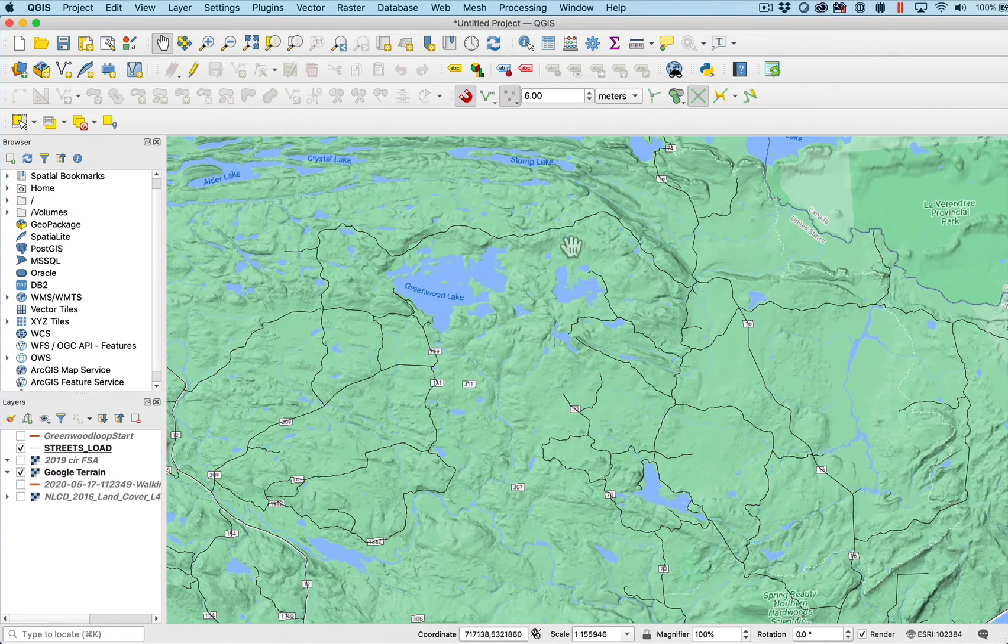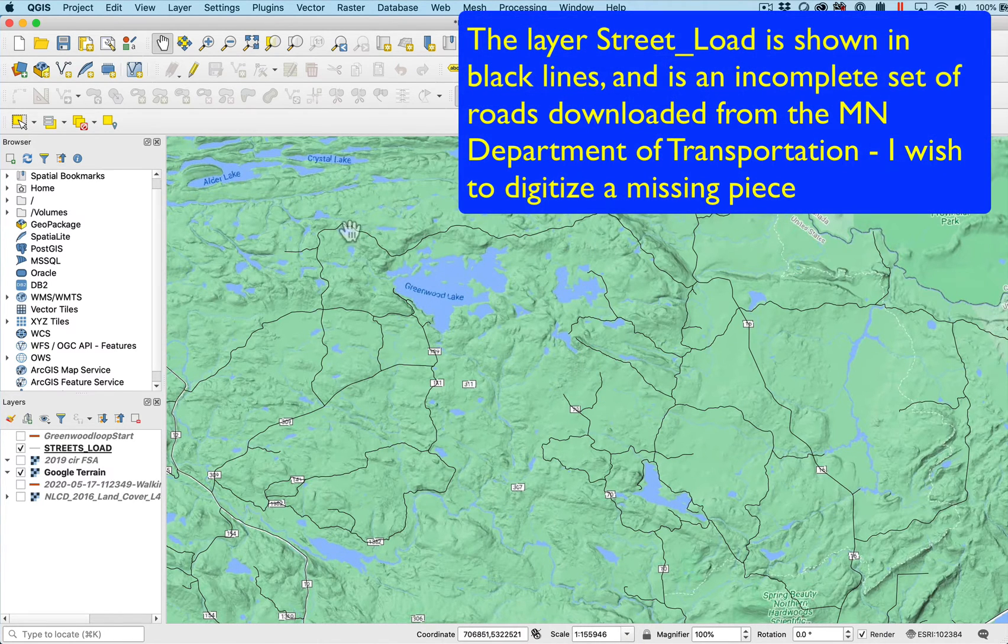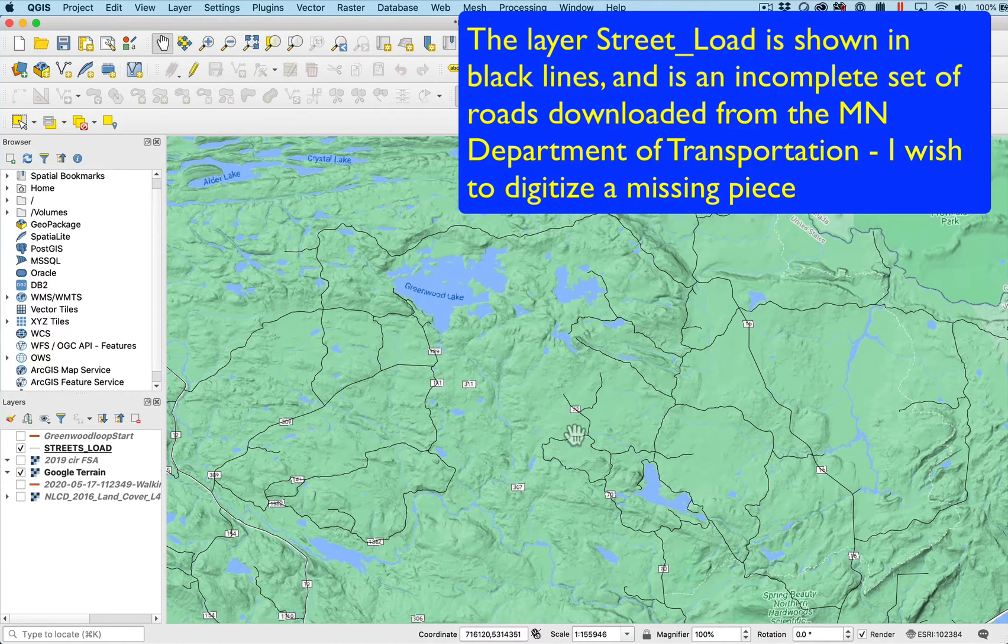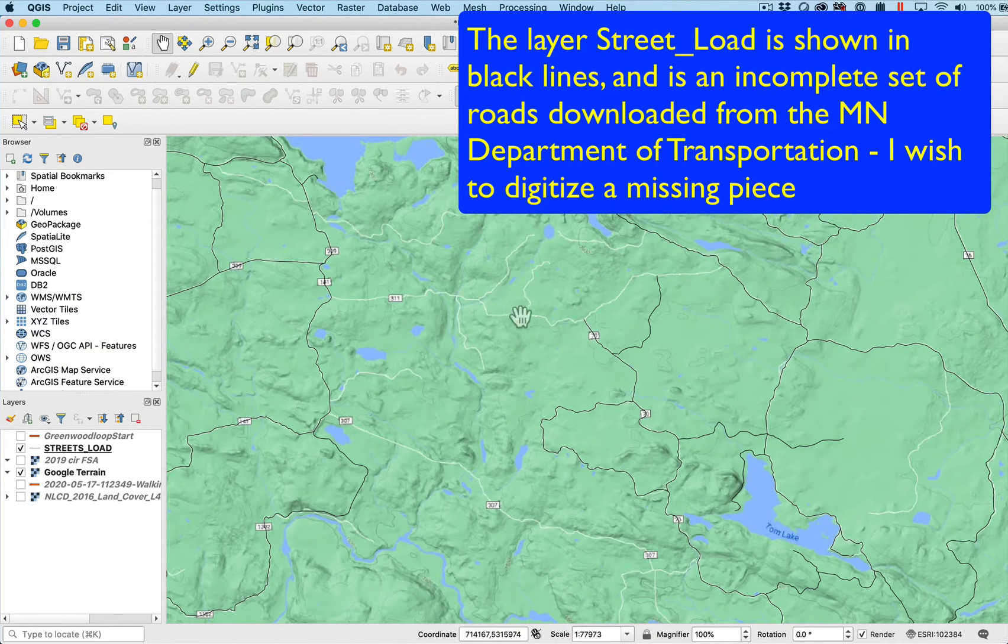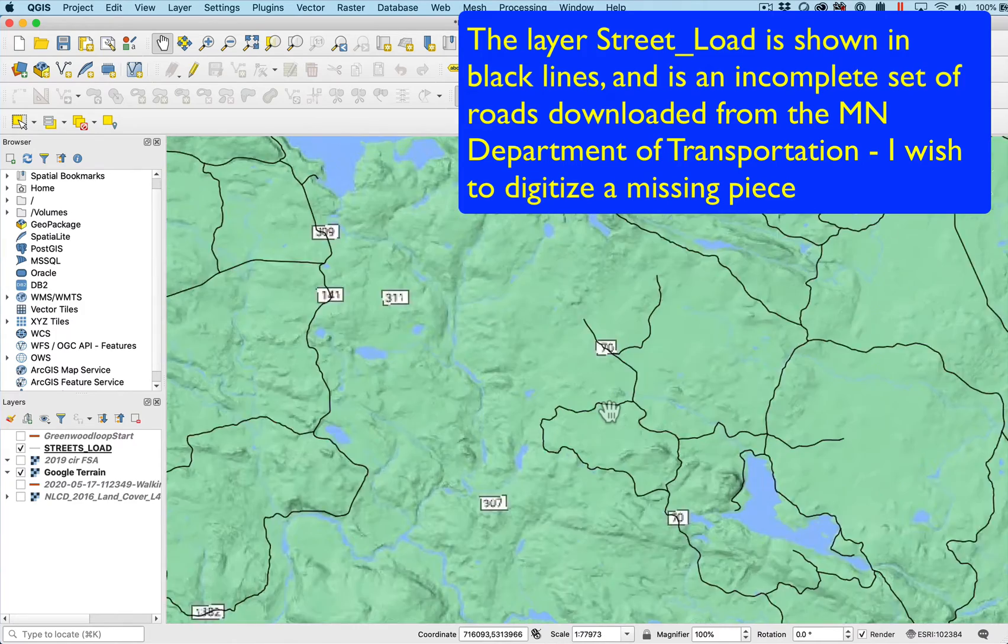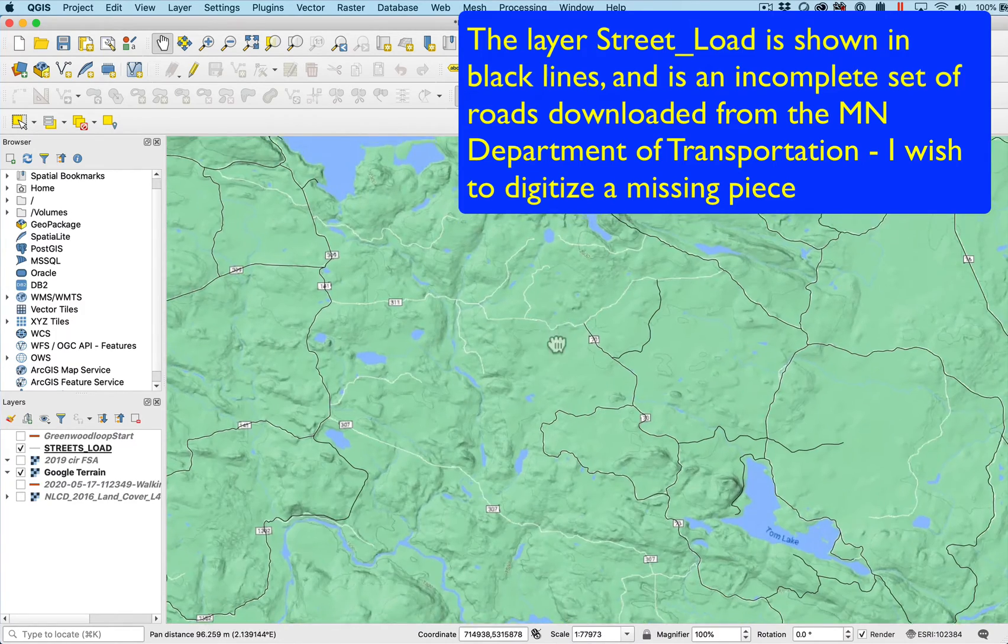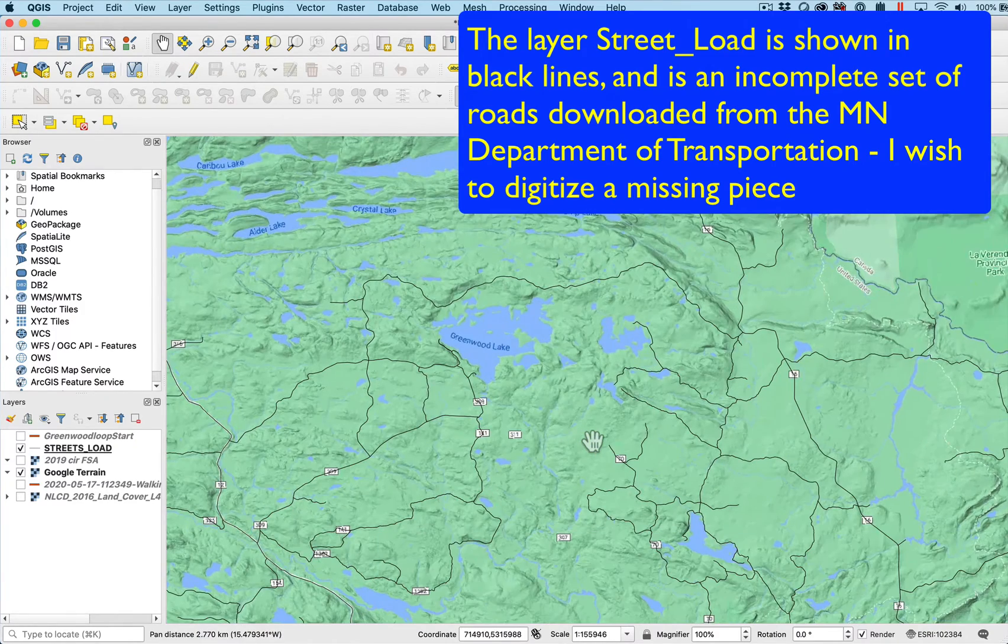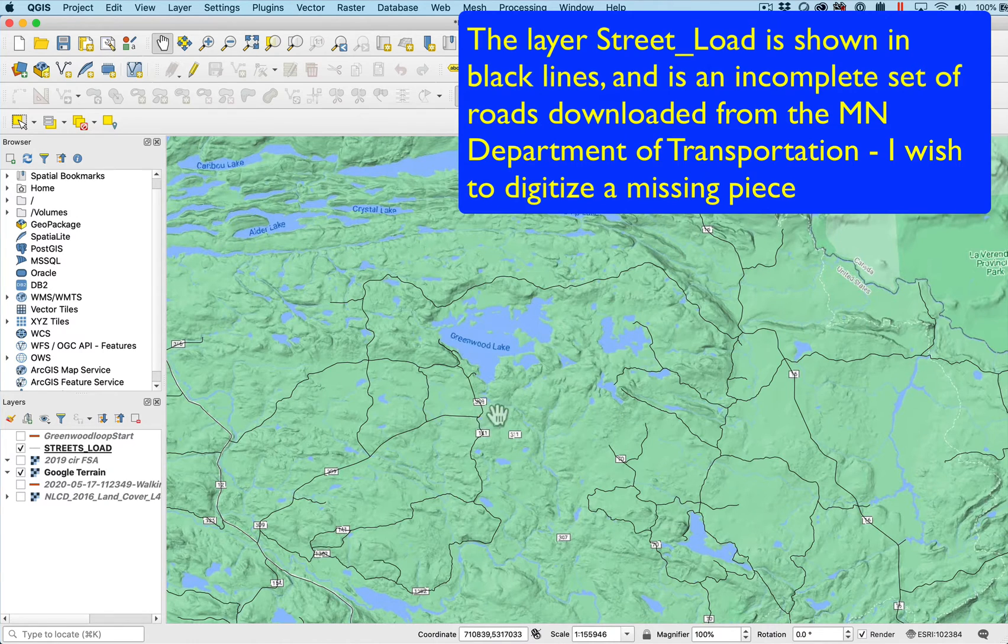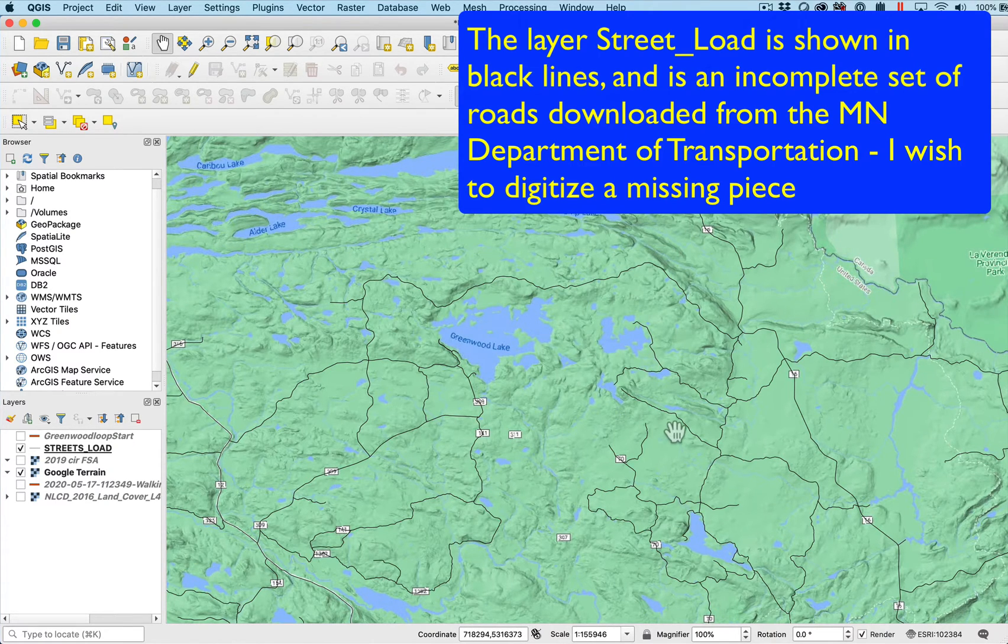Here I have Greenwood Lake and the connected or almost connected set of roads around it. I know because I've driven up here that there's a road that connects across so I can build a loop. Here's that piece of missing road. It's not in these existing road data layers. What I'd like to do is copy the road where it exists and digitize a new road for that missing piece to separate that loop which I can then distribute.